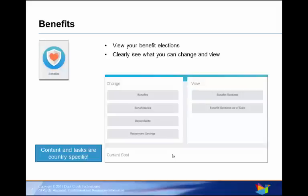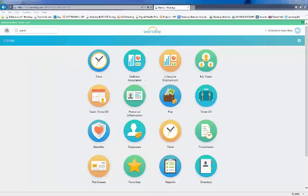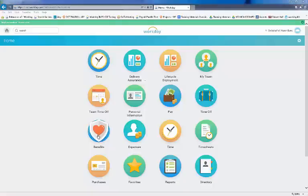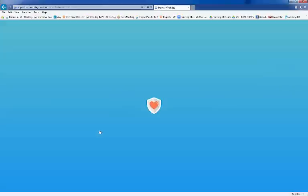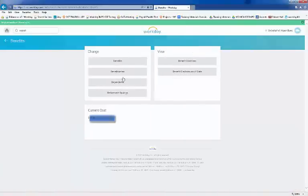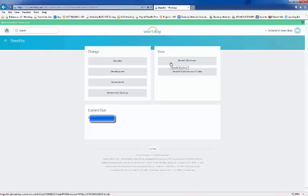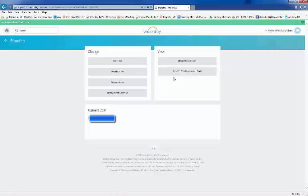We will now look at how to report a benefit event. A benefit event enables you to add or modify benefit elections, plans, or coverage levels. Let's say a recent marriage, the birth of a child, or the adoption of a child are examples of events that allow for a new benefit election. Even an address change may cause certain benefit eligibility changes. So let's navigate to the Benefits task in the Change section.